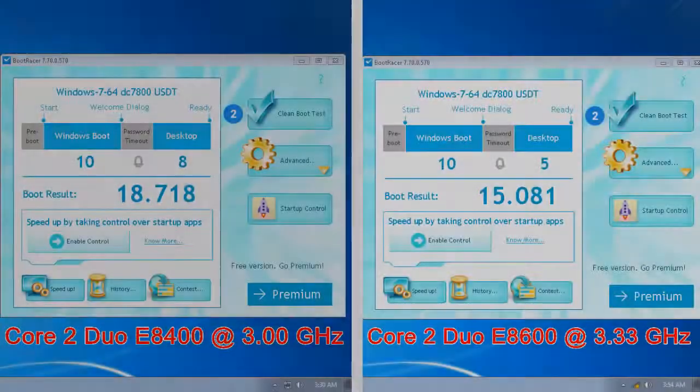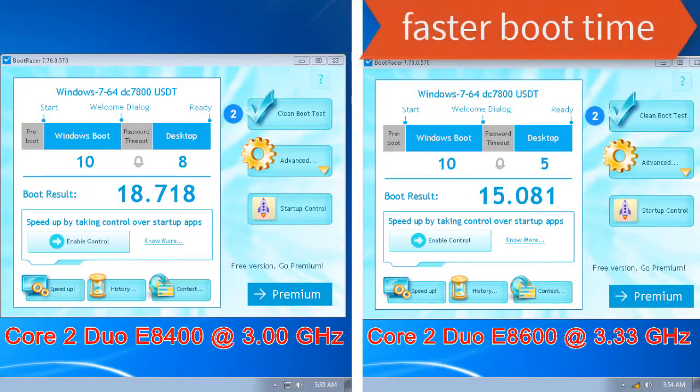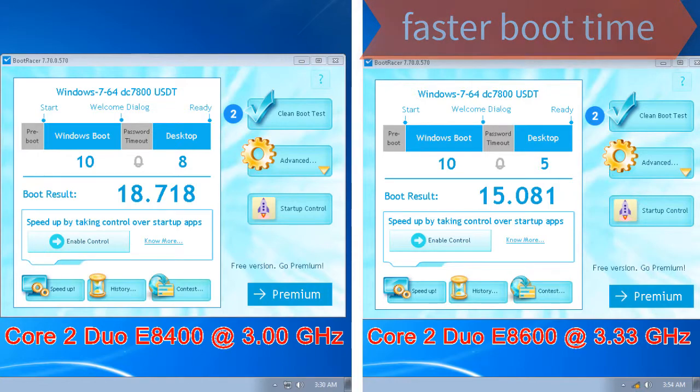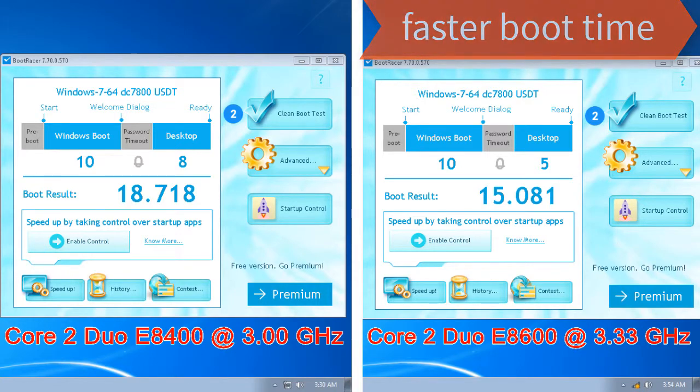First I tested the boot time and with the E8600 CPU the PC is booting faster with 3.367 seconds.